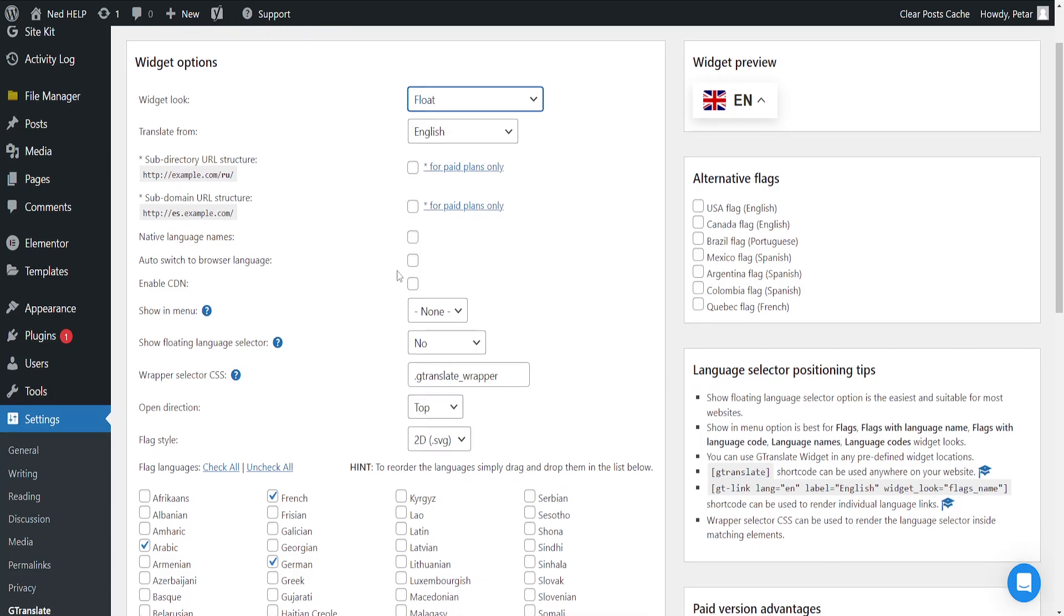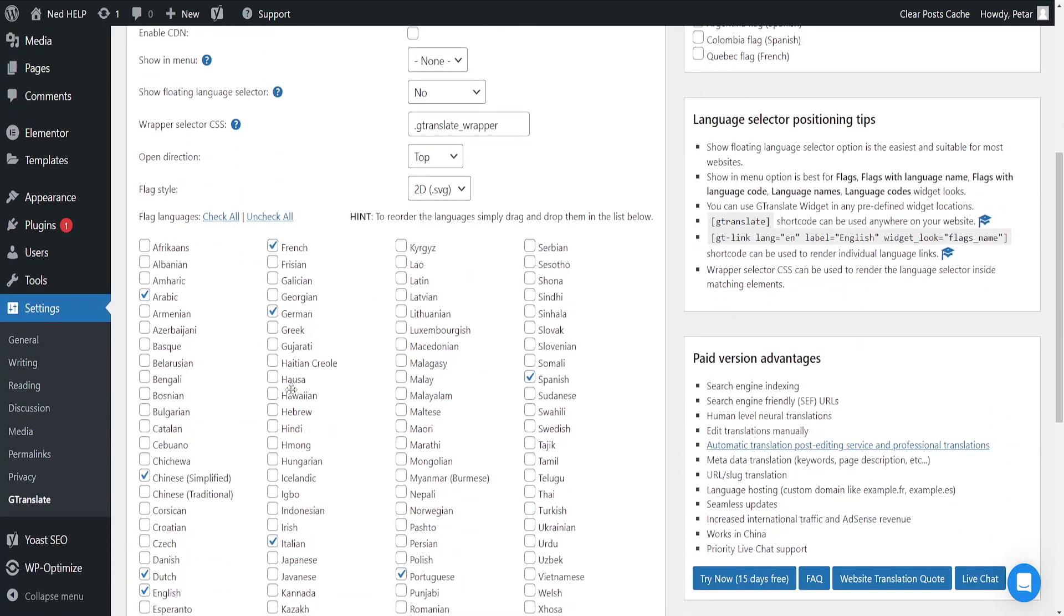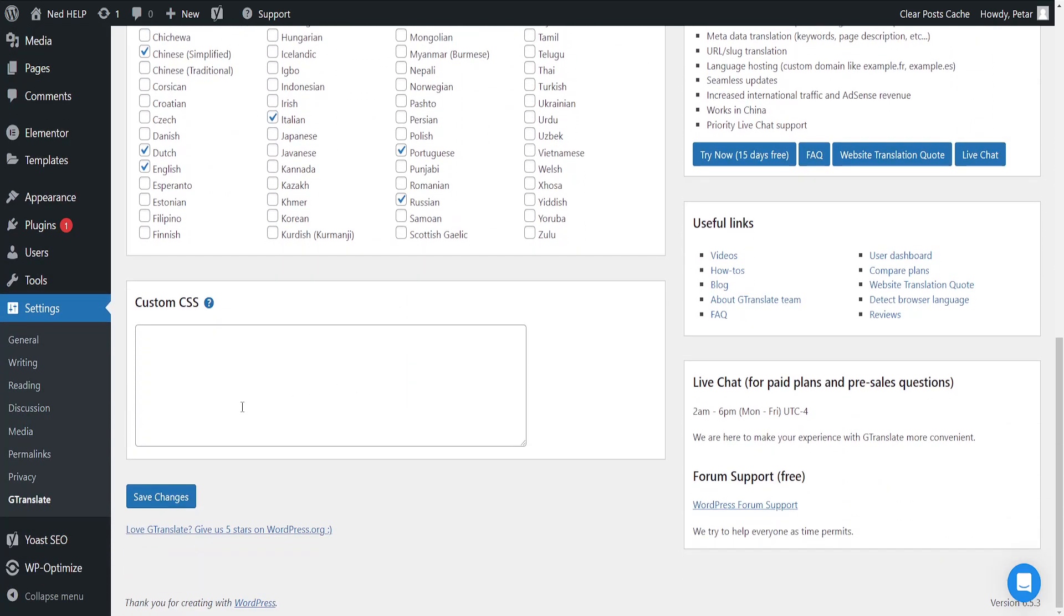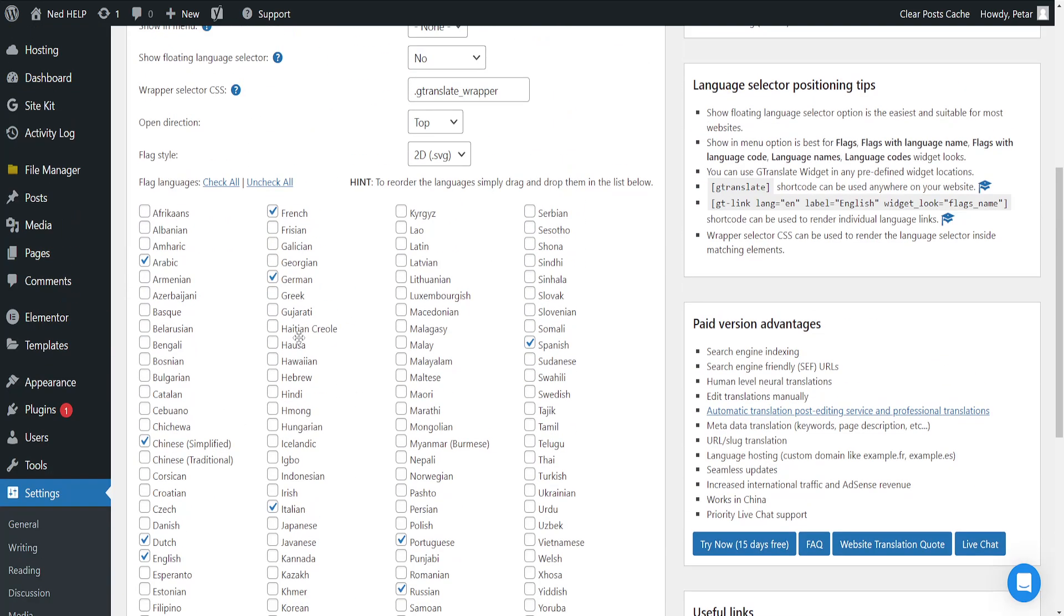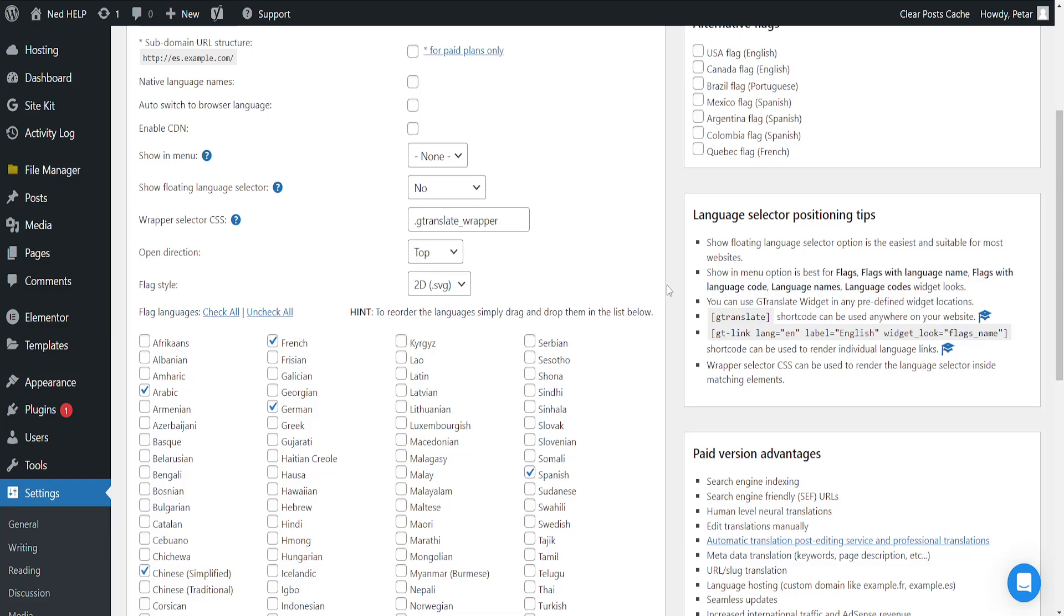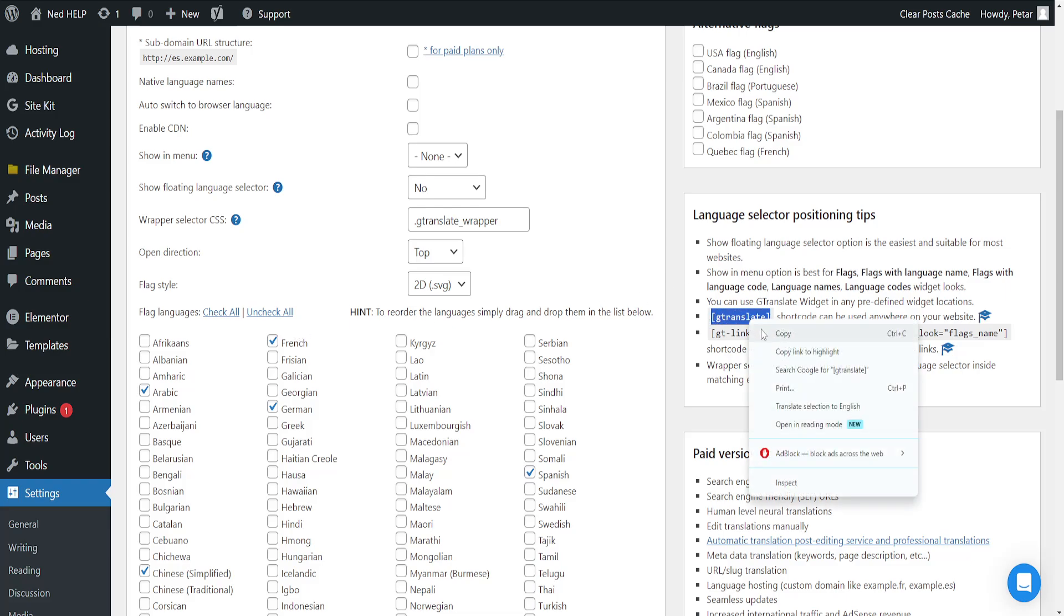And here we can choose the languages that we want to include as well as any custom CSS that we may want to add. Now what's important is this shortcode. So brackets GTranslate.